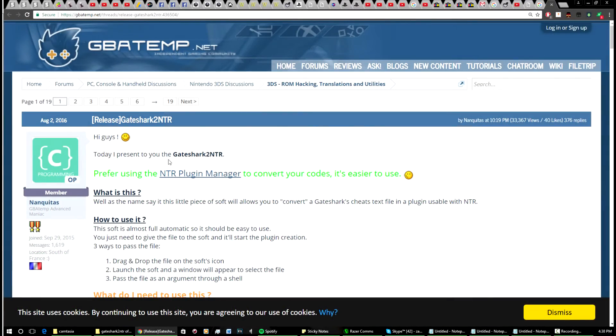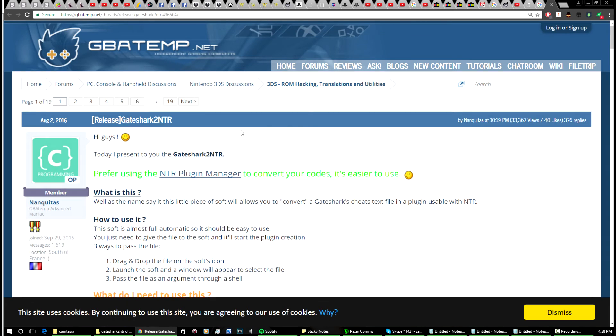Okay, hey guys, so today I'll be showing you how to convert your GameShark codes to NTR format so you can use them on your NTR CFW. First, what you're going to want to do is go to this link here.